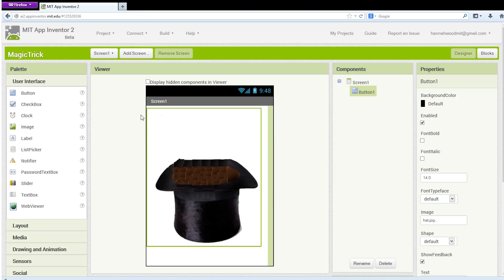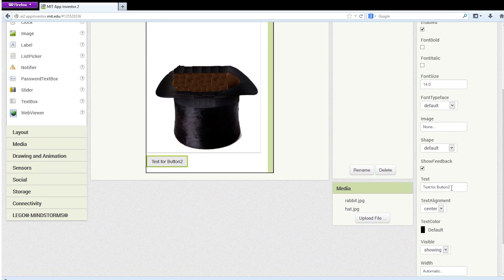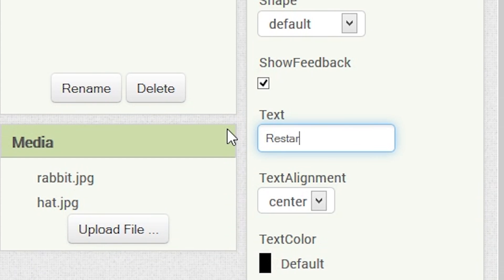Now let's make another button. But unlike last time, we are not going to fill it with an image. Instead, we will go to Button 2 Properties and change the Text to Restart. Now we have two buttons which currently do nothing, but do not fear, that is all about to change.